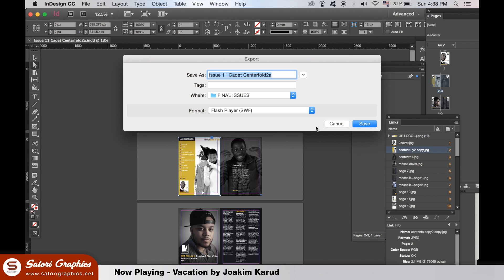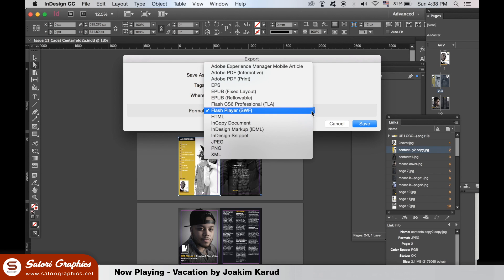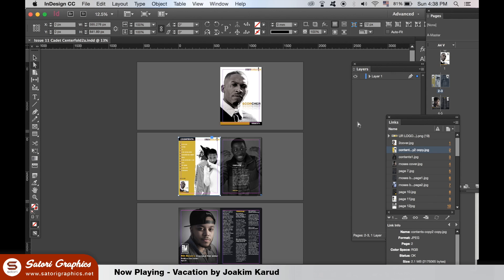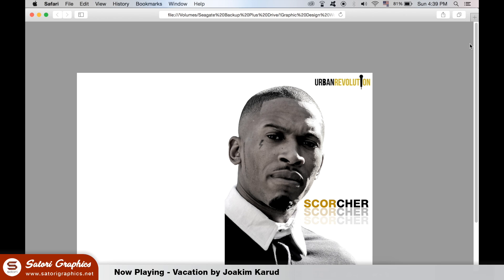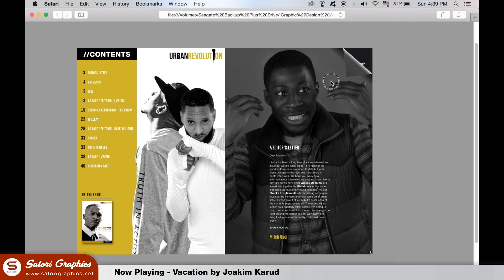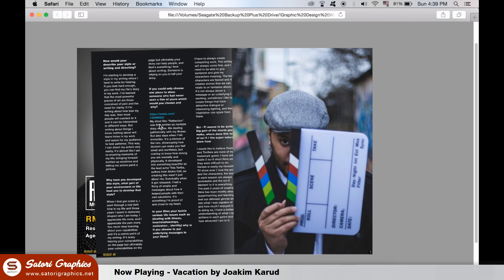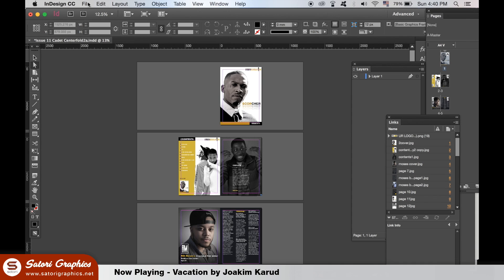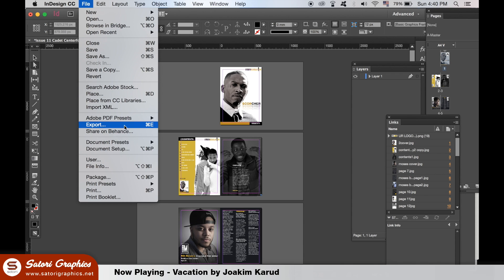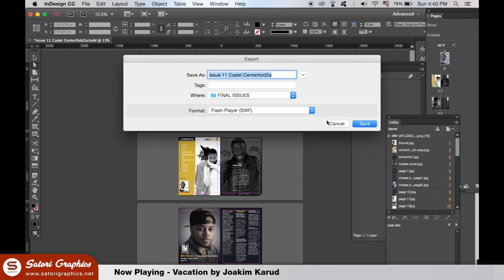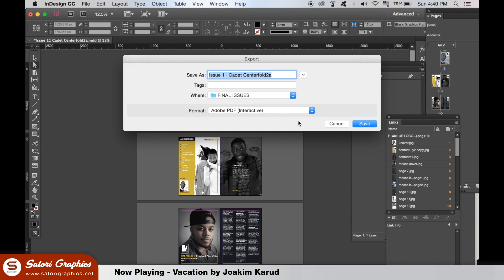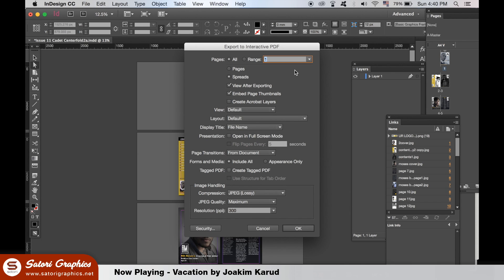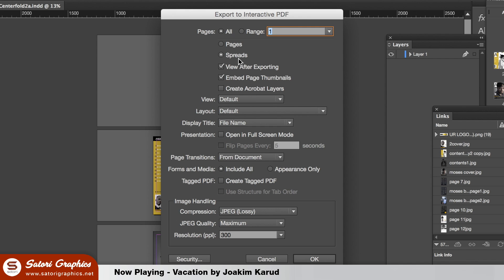If we're exporting a magazine for web use, you have a few different choices depending on what you want to do with it. For example, an SWF file will have a page-turn animation like so. A client for this magazine however wanted to use the interactive PDF version. Make sure you select spreads and select all, and use a JPEG lossy setting as well as a maximum output.